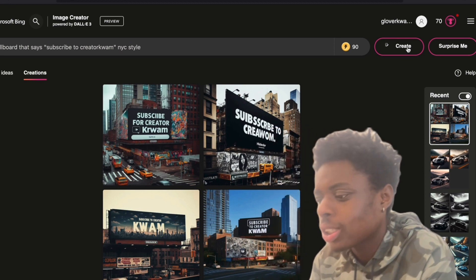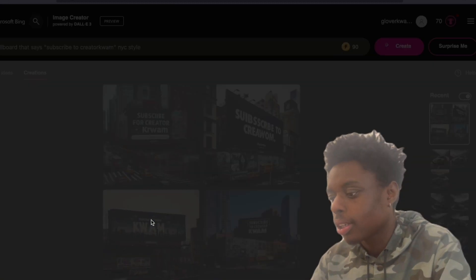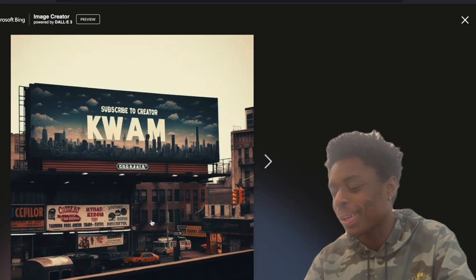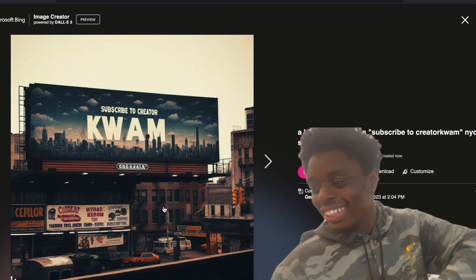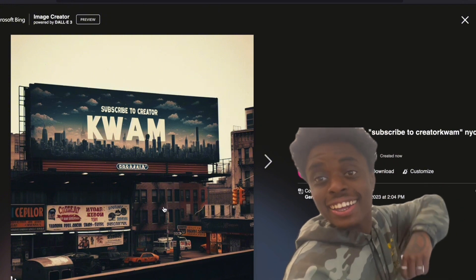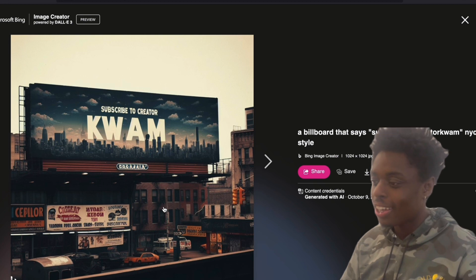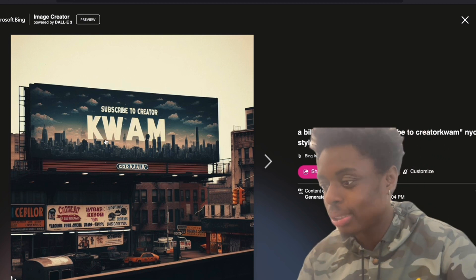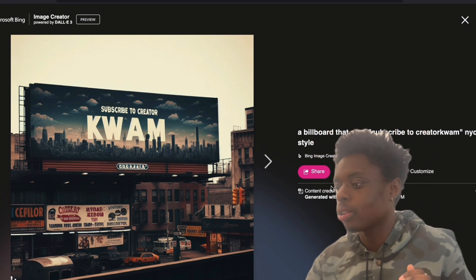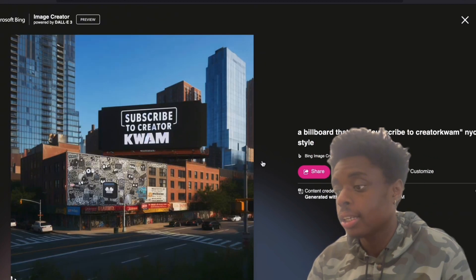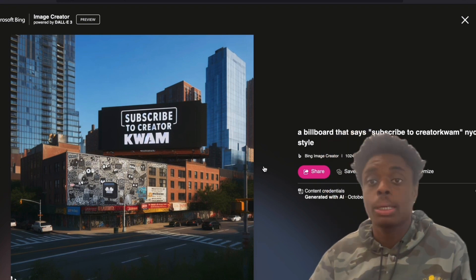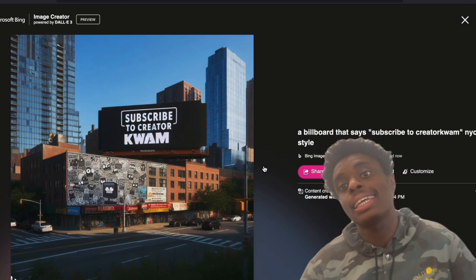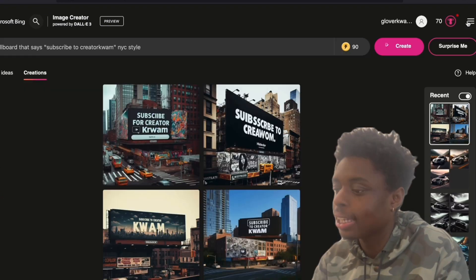And as you can see, I really like this one. Bam. They really just got us lit. Yeah, yeah, they really got us lit. The billboard that says subscribe to Creator Quam. Absolutely 100% perfect text. This one, 100% perfect text. Again, absolutely crazy. They're getting us lit.